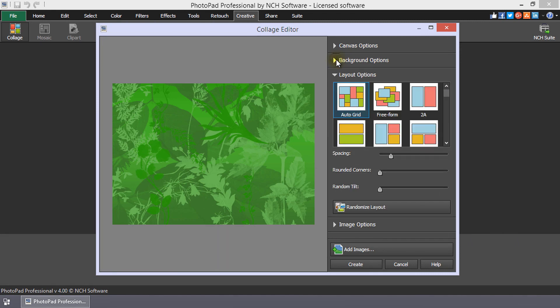There are many layout options to choose from. If you select AutoGrid or Freeform, the images you add will automatically arrange themselves as you add images.